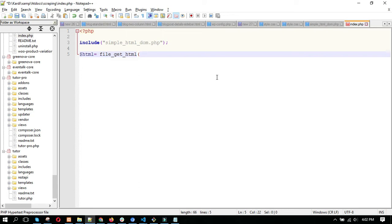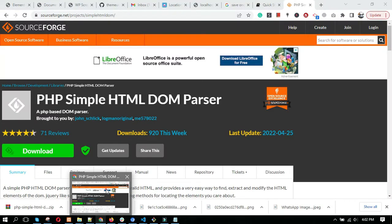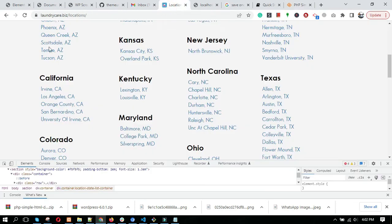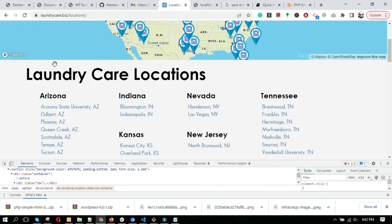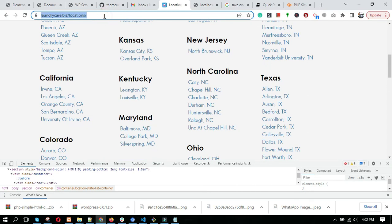You need to give the URL from where you want to copy your site content. As I want to copy the content from this site, I'll give this site URL here.